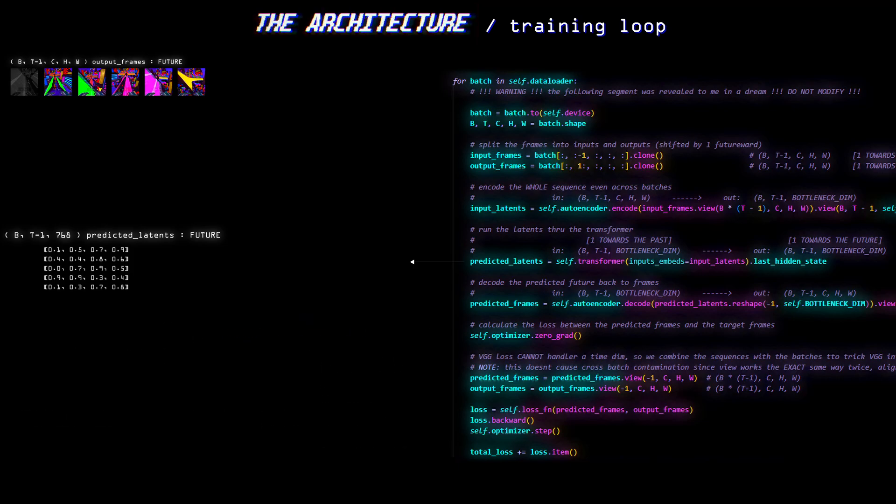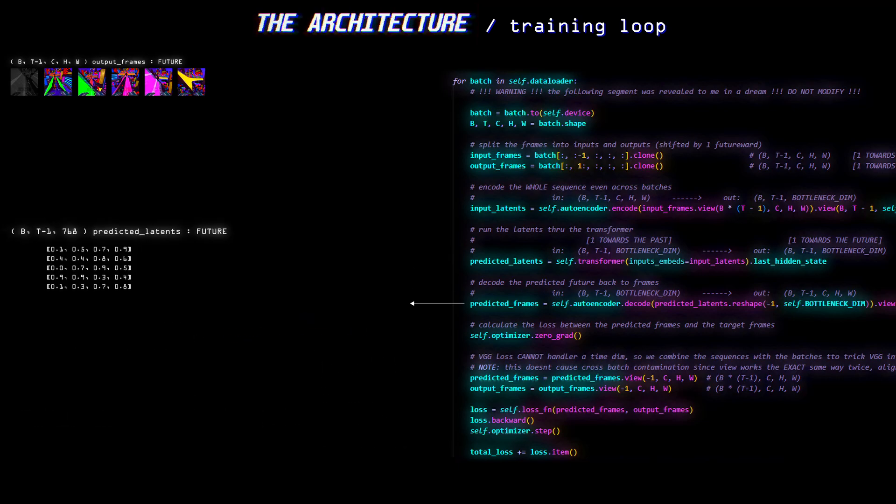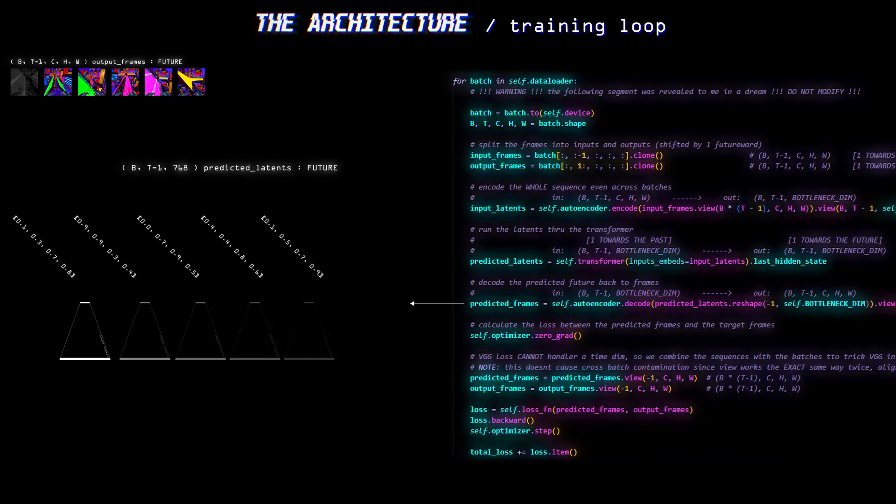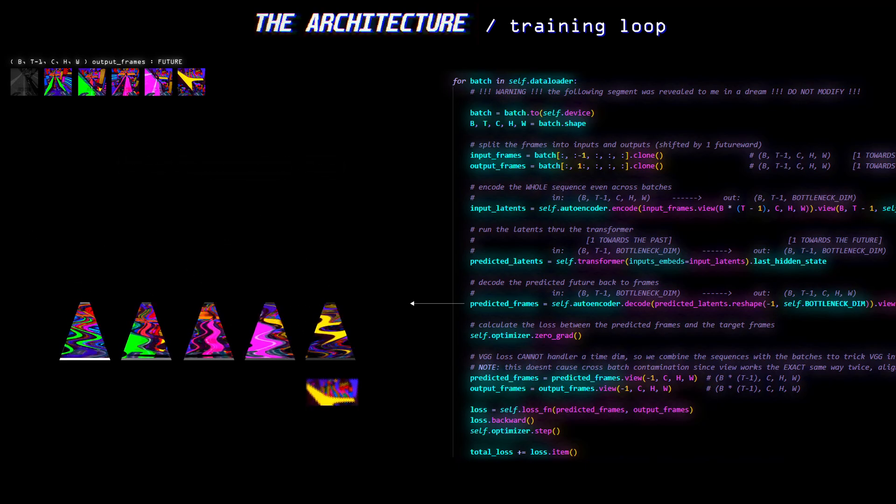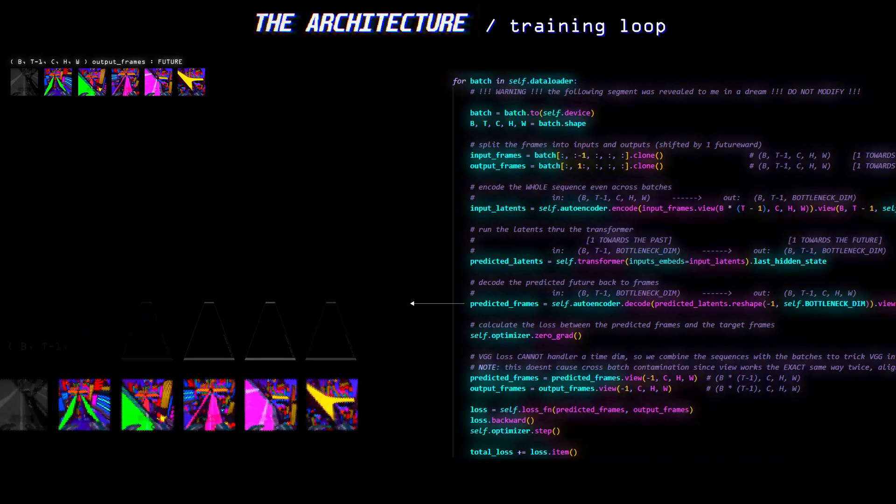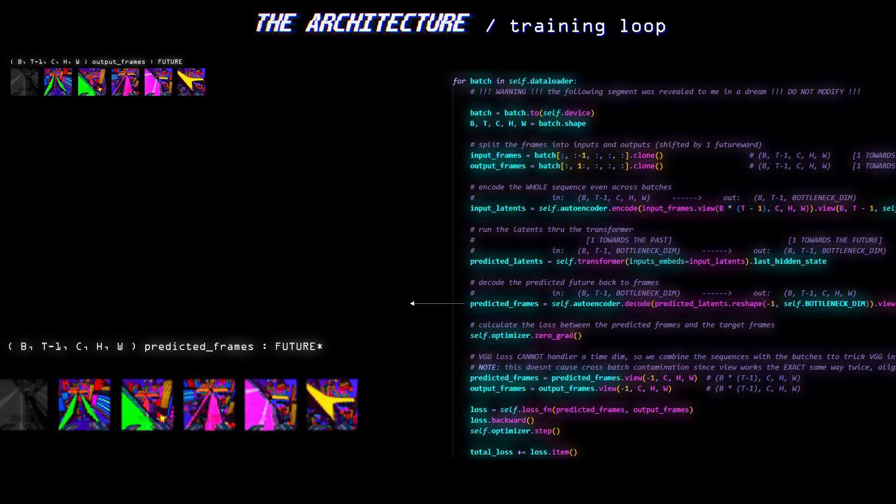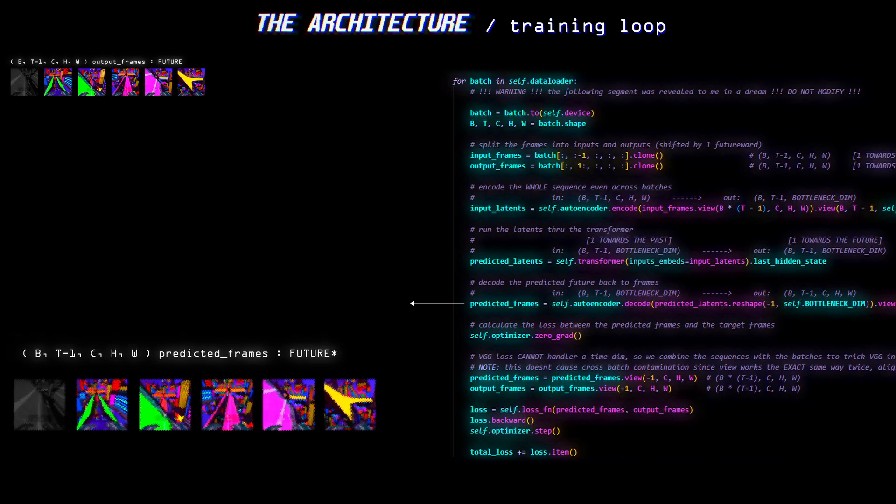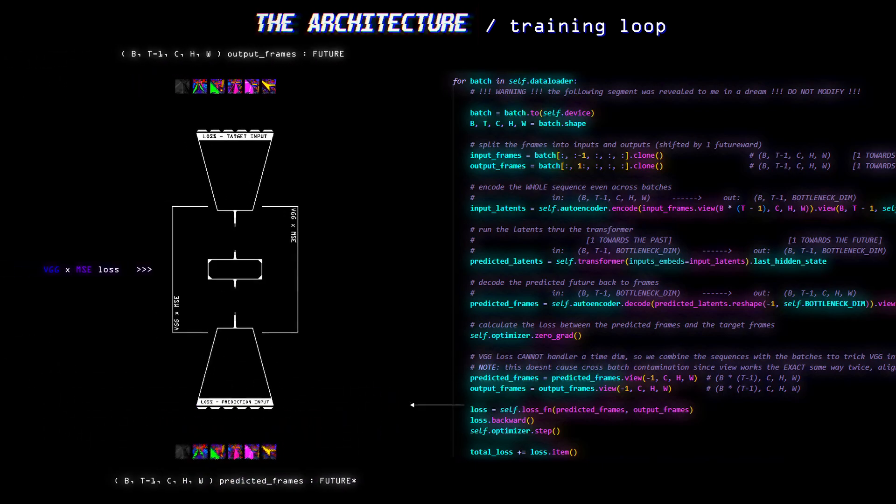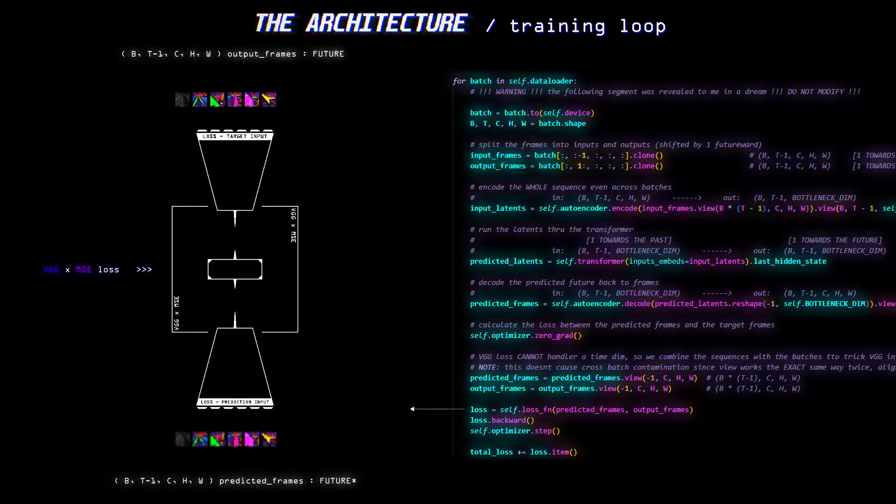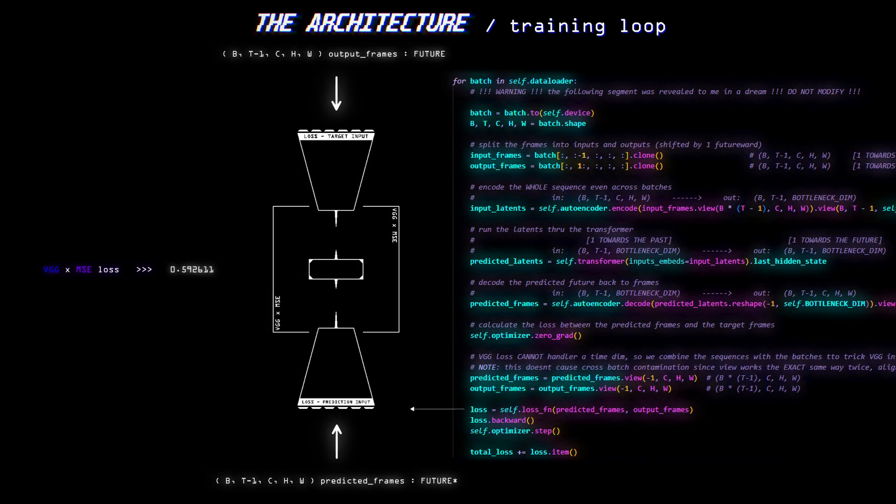And to check that, we decode the output vectors from the transformer, through the autoencoder, to turn them back into batch by time by 3 by 128 by 128, which again is a sequence of images, and compare them to the original future version from the beginning, thus computing the loss.